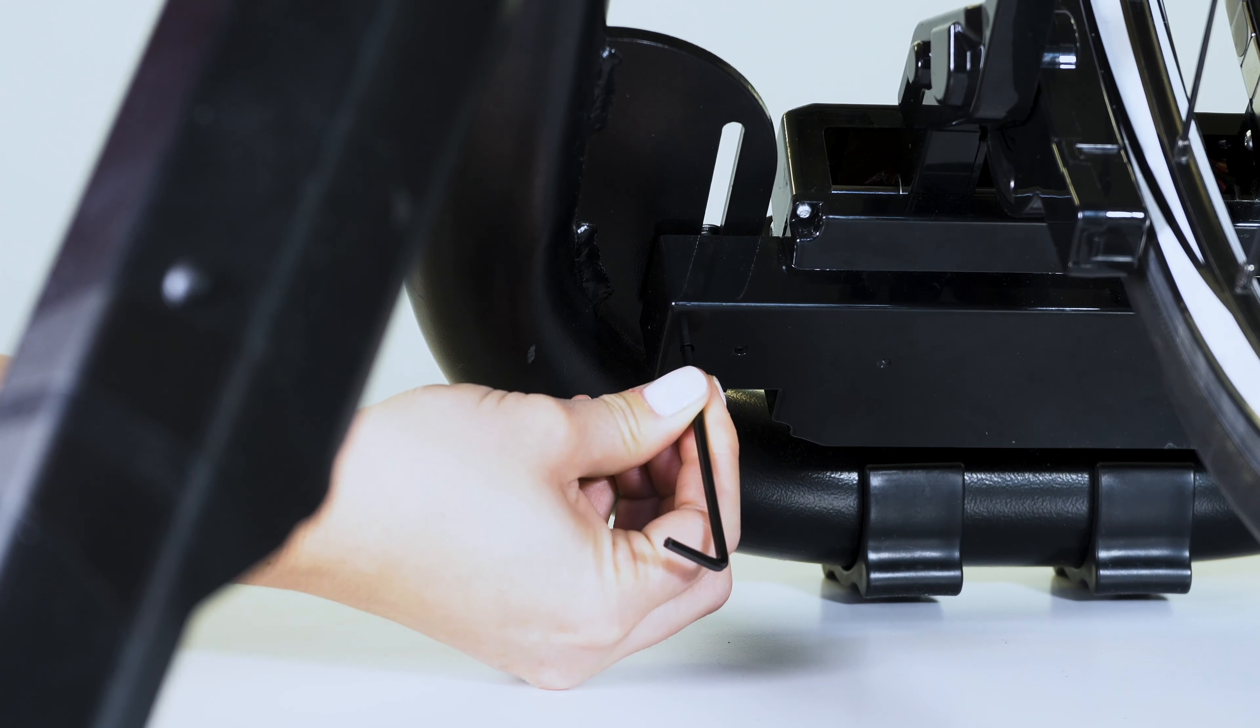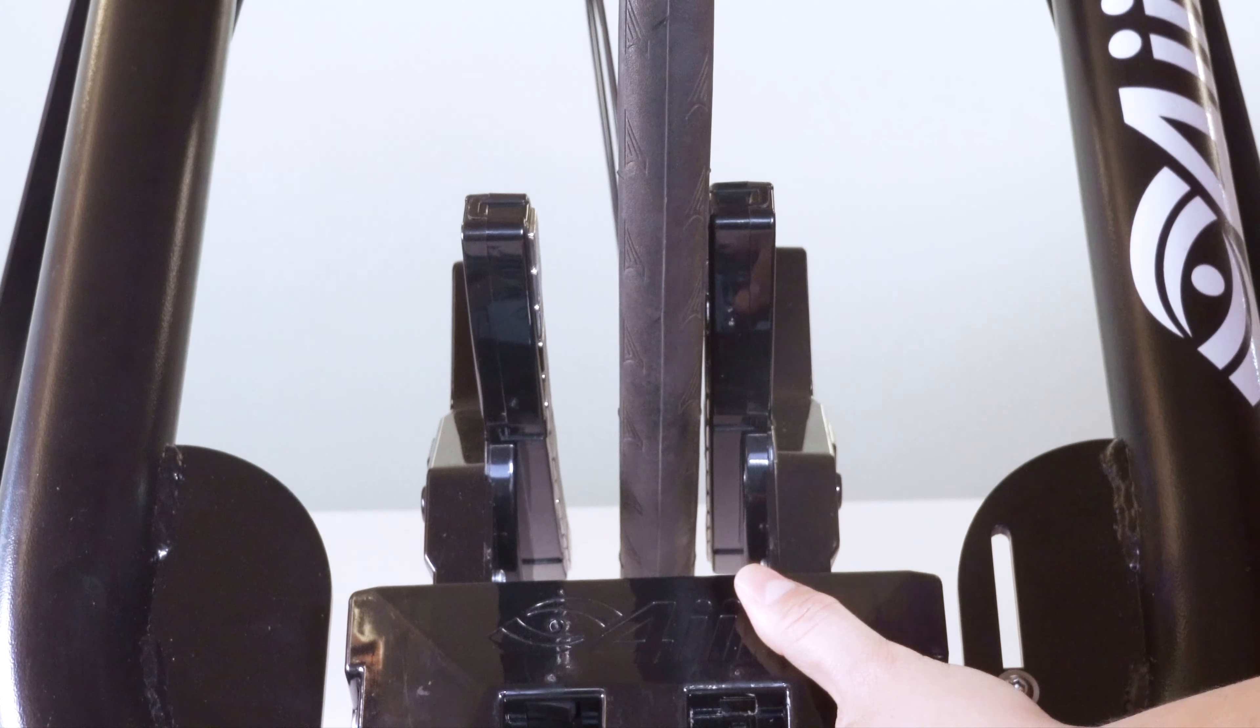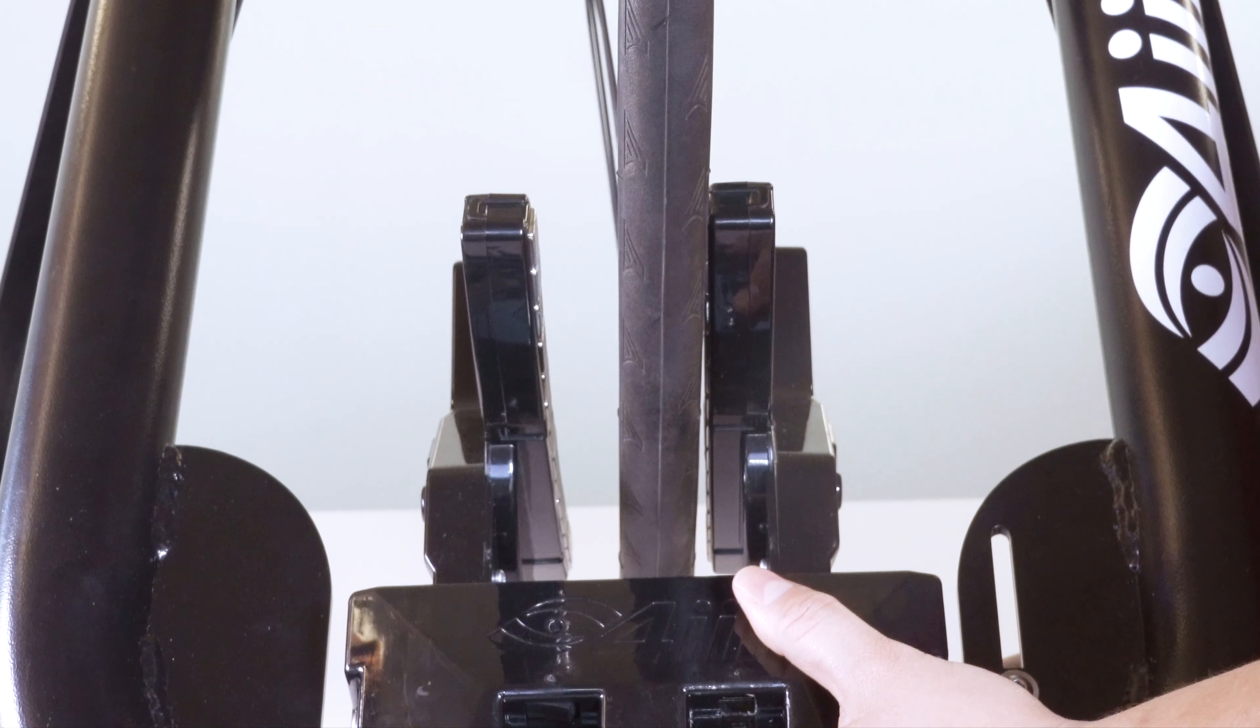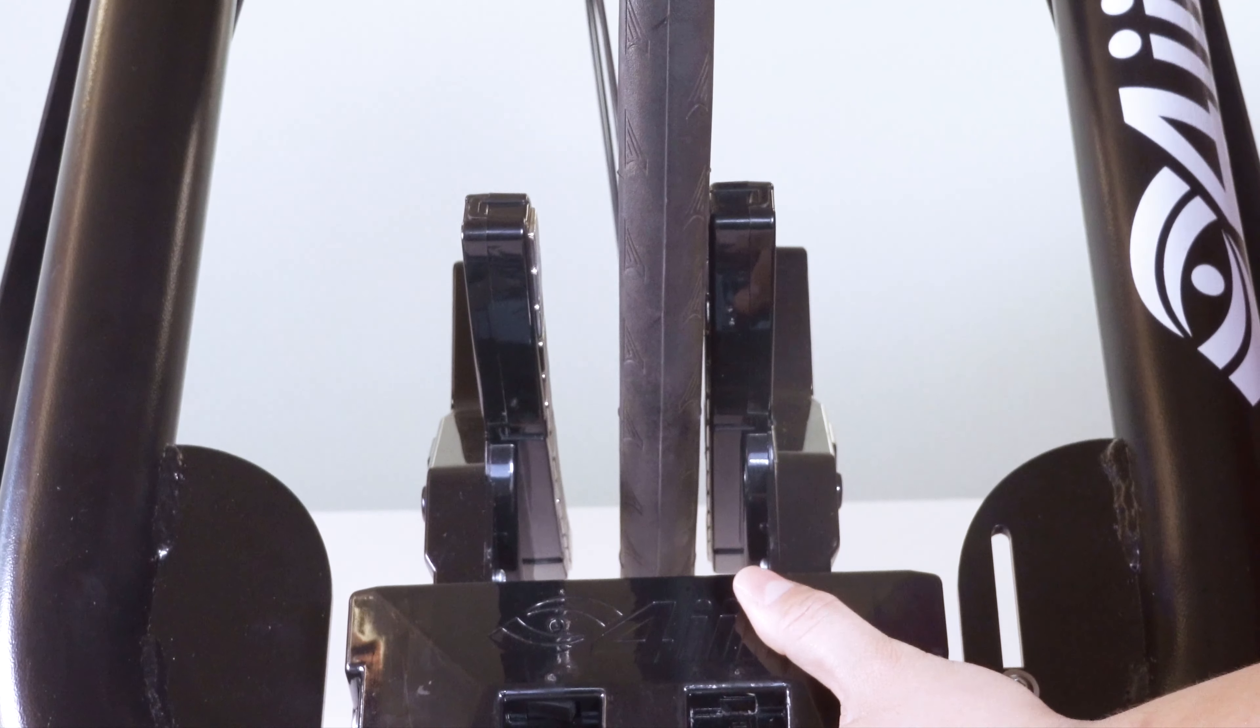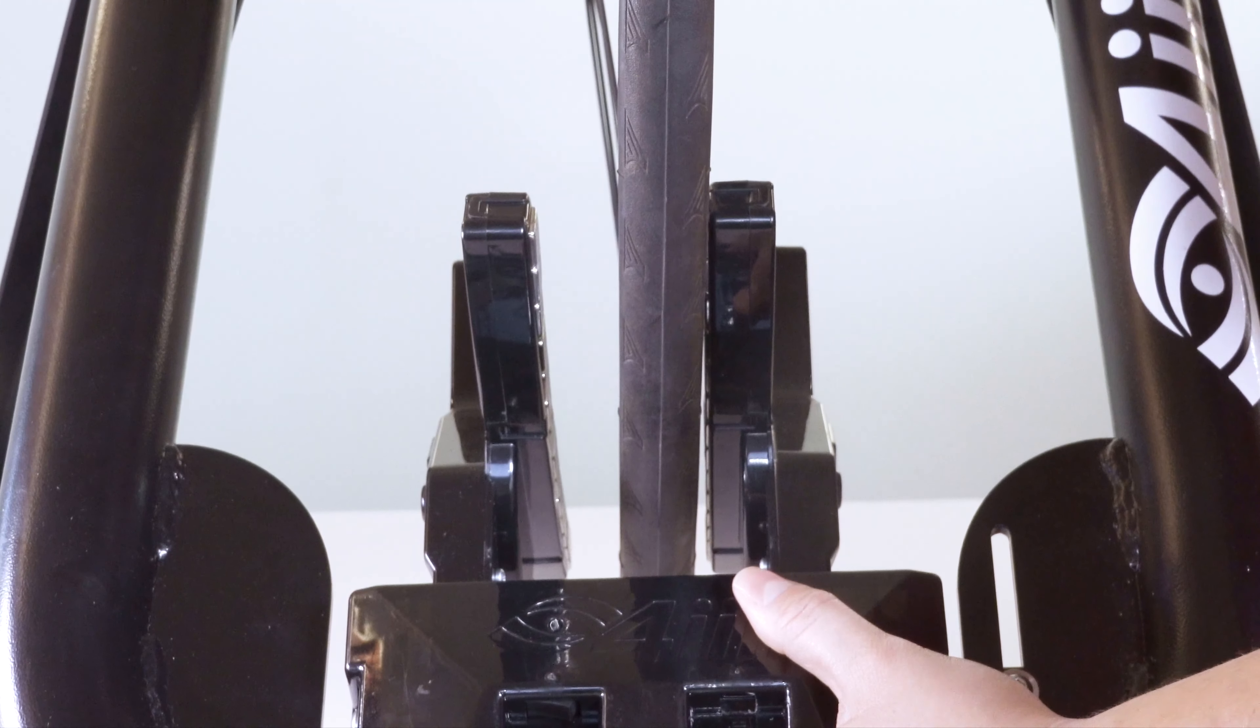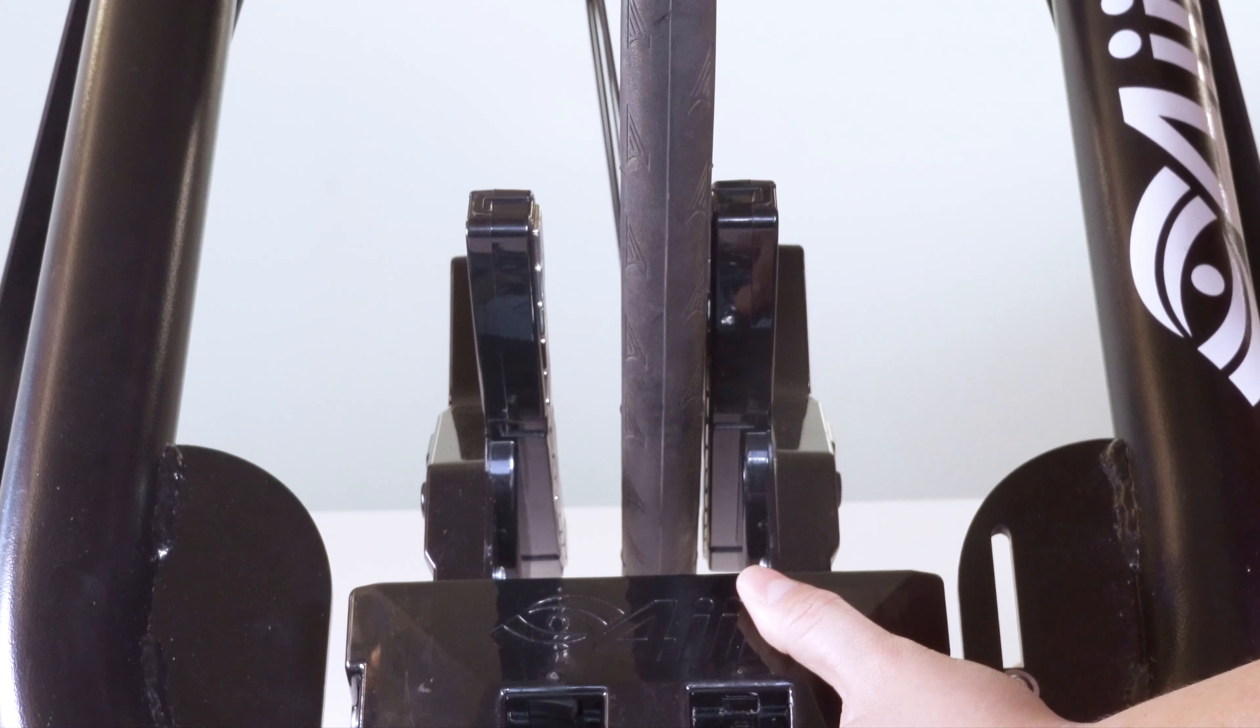If the magnet array is skew right towards the front of the bike when viewed from above, tighten the set screw closer to the arm of the frame.